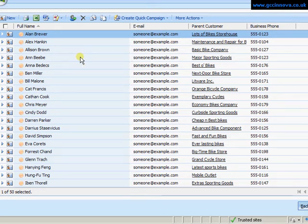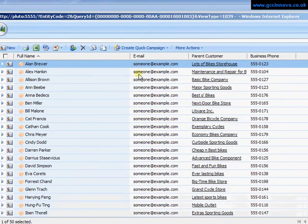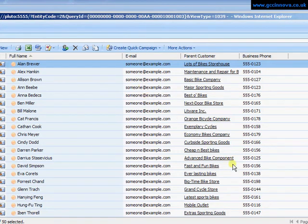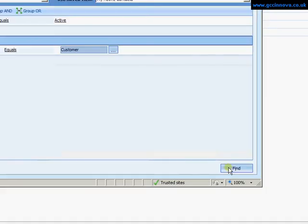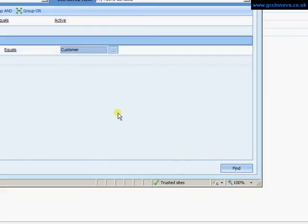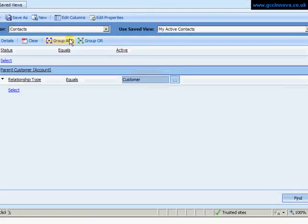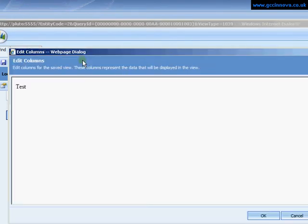Now I might wish to add on additional columns onto this view or sort the columns around, maybe take out email and perhaps add on address. So to do that I just need to come back to the query up to edit columns.